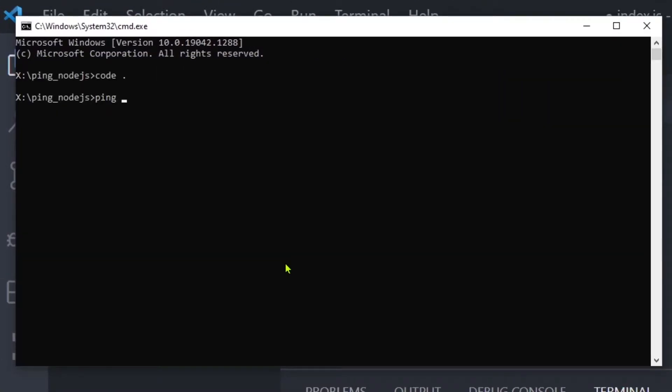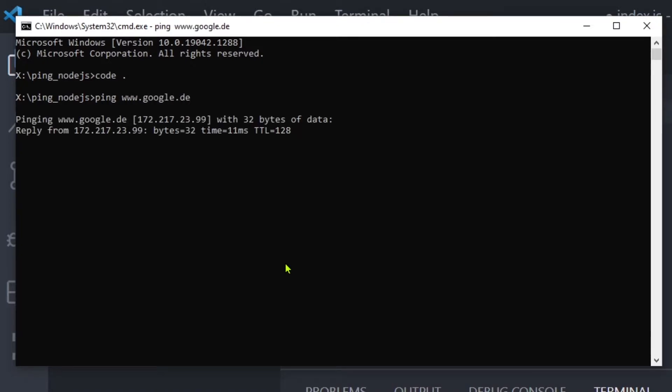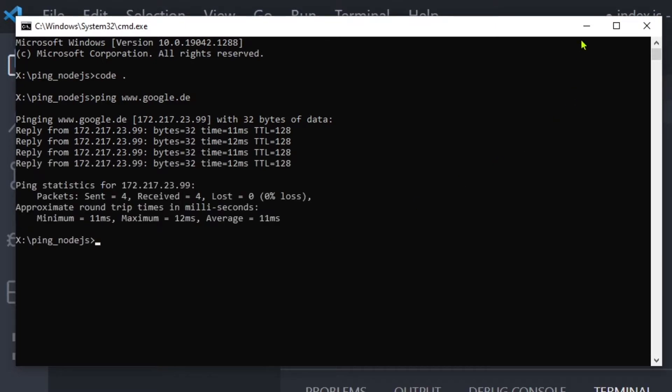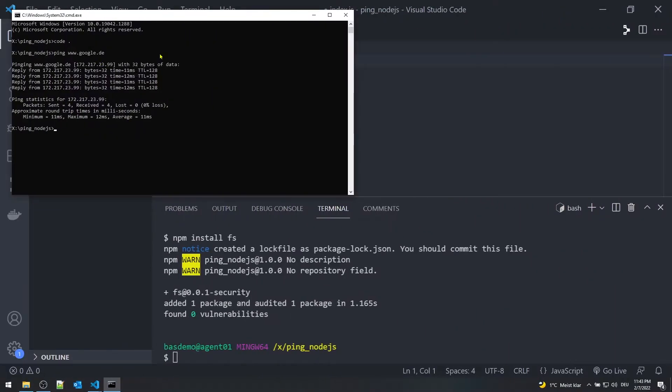Let's check the ping utility tool for Windows. Open up the command prompt and check any reachable host. Note the result. This is going to be the key for the core logic of the program.